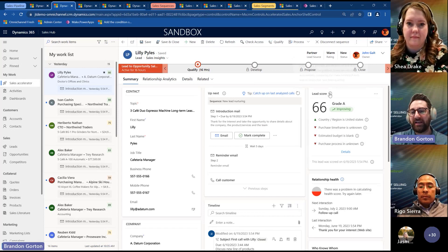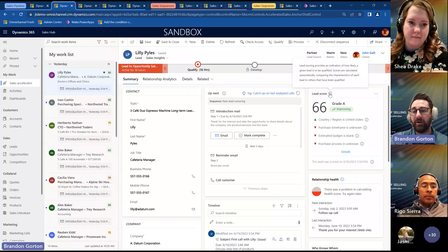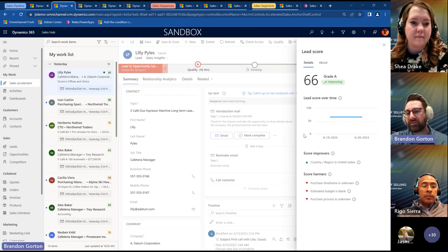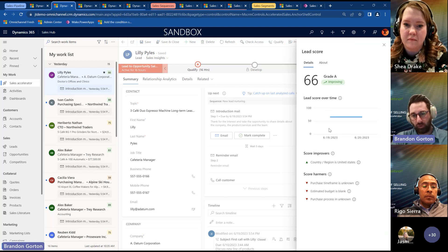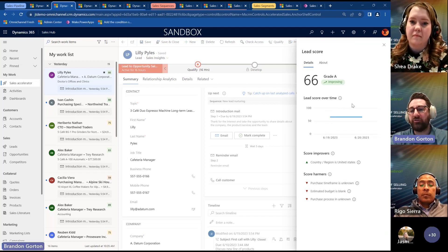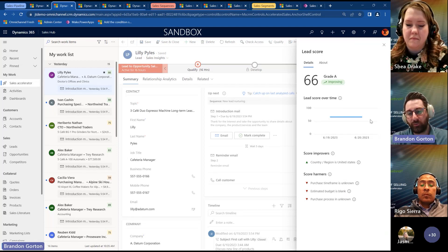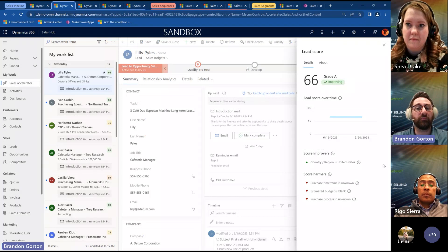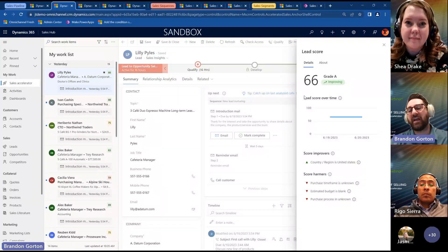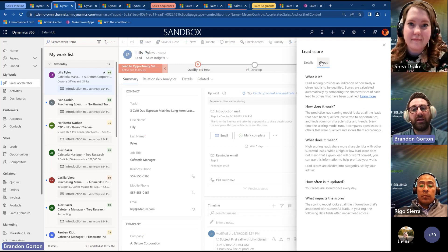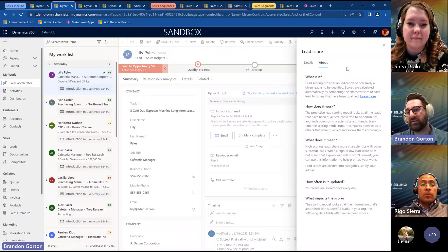I can click on the detail so you can see what it looks like. It gives you a graph representation of how this lead has scored over time — are you moving up, moving down, or bouncing around? It breaks down the score improvers and the score harmers. So if I went and filled out this information, it's not going to immediately update this score because that report runs about once a day to update the lead scores. But it tells you what you need to do to improve it, and it provides contextual information about what the lead score means and why it's important.